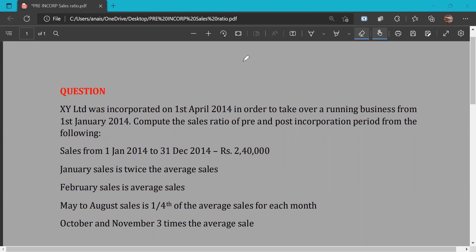The hints given are: February sales equals the average sales. May to August sales is one-fourth of the average sales for each month. October and November sales is three times the average sales.